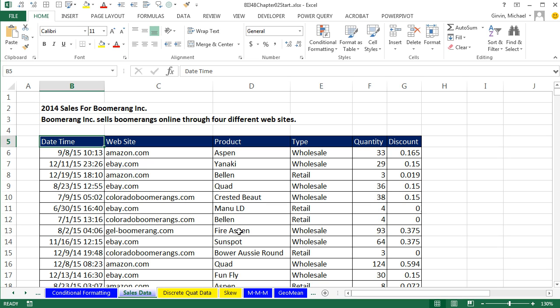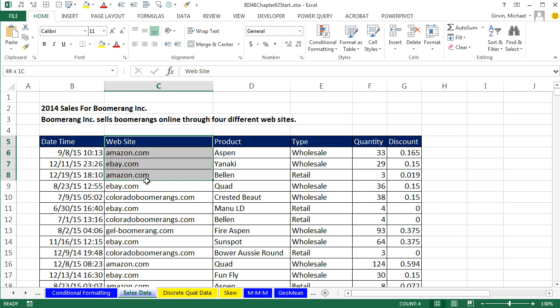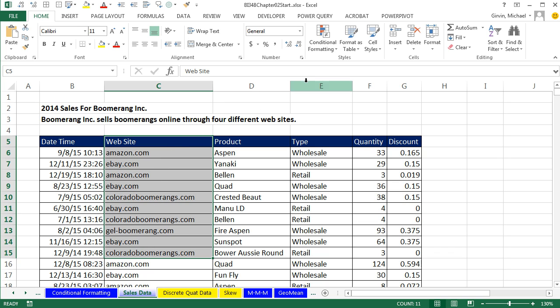In this video, we have a data set and we're going to use it for the next couple of videos to create frequency distributions and the appropriate charts. In this video, we want to look at a categorical variable website and count how many transactions for each one of the websites.